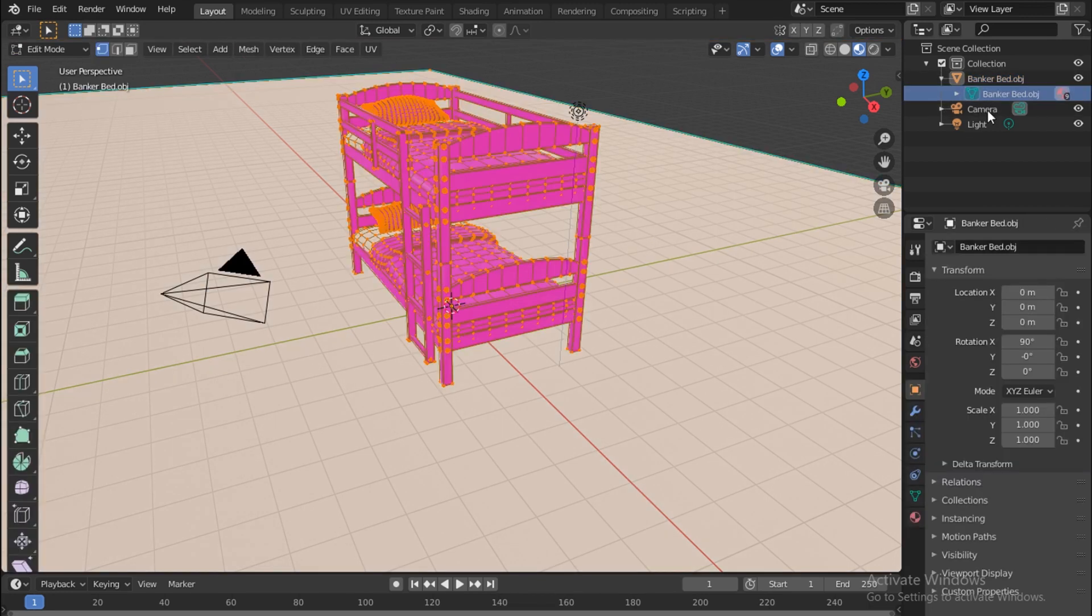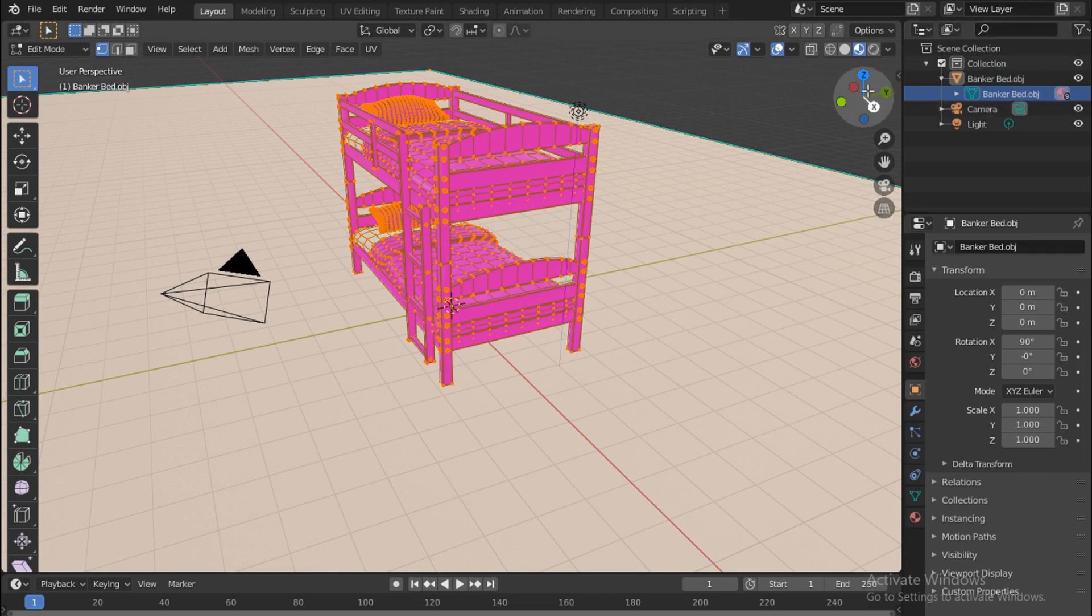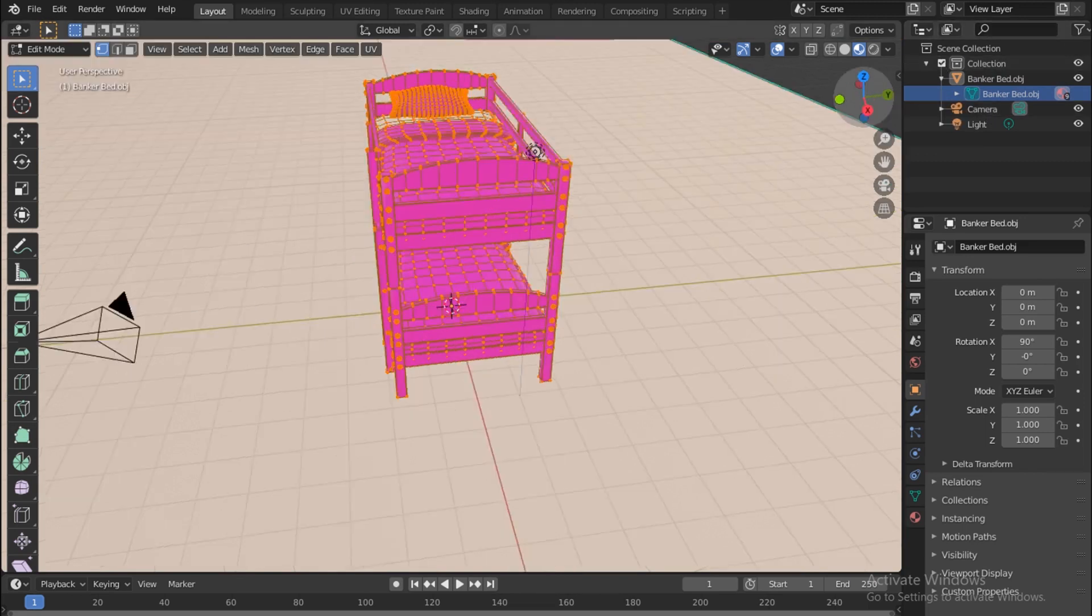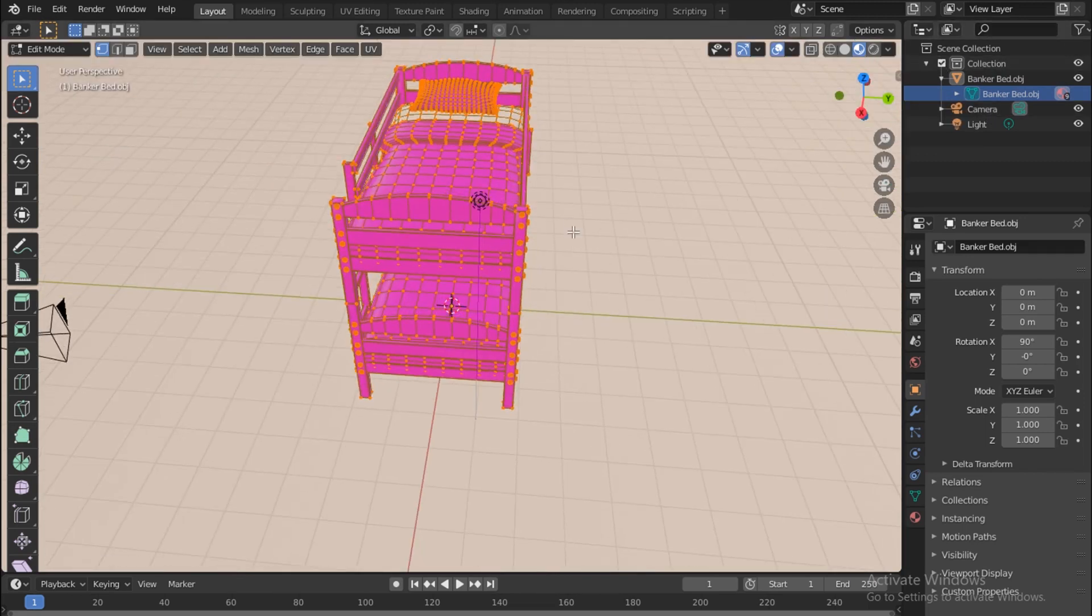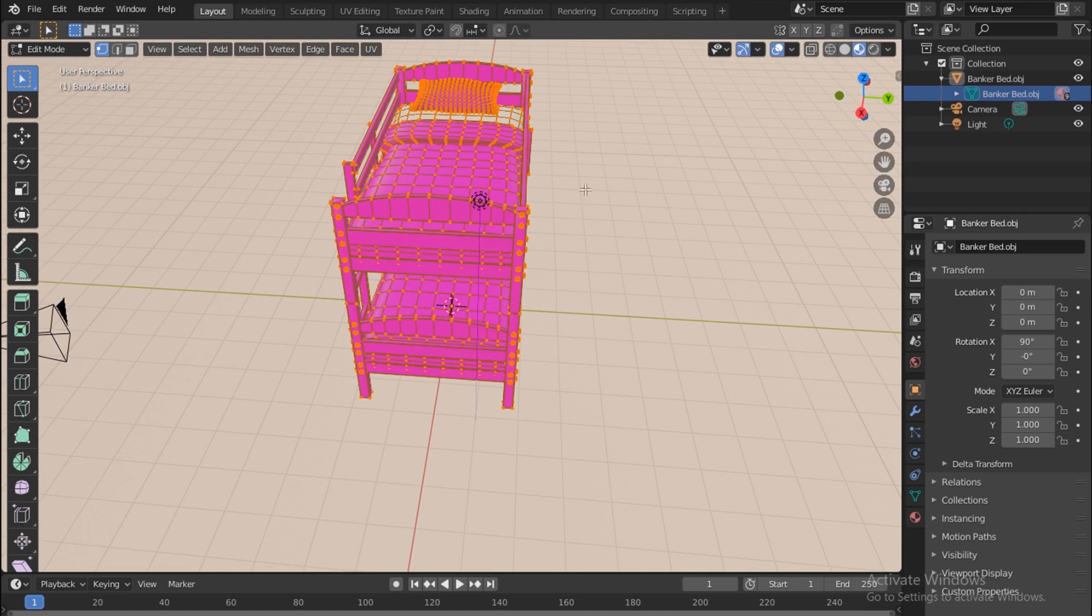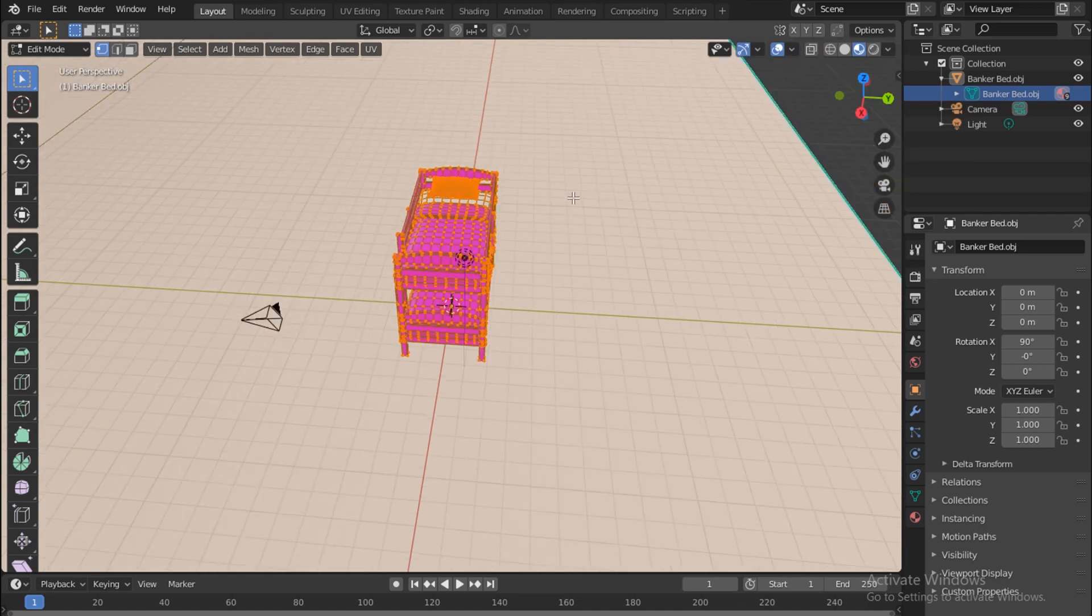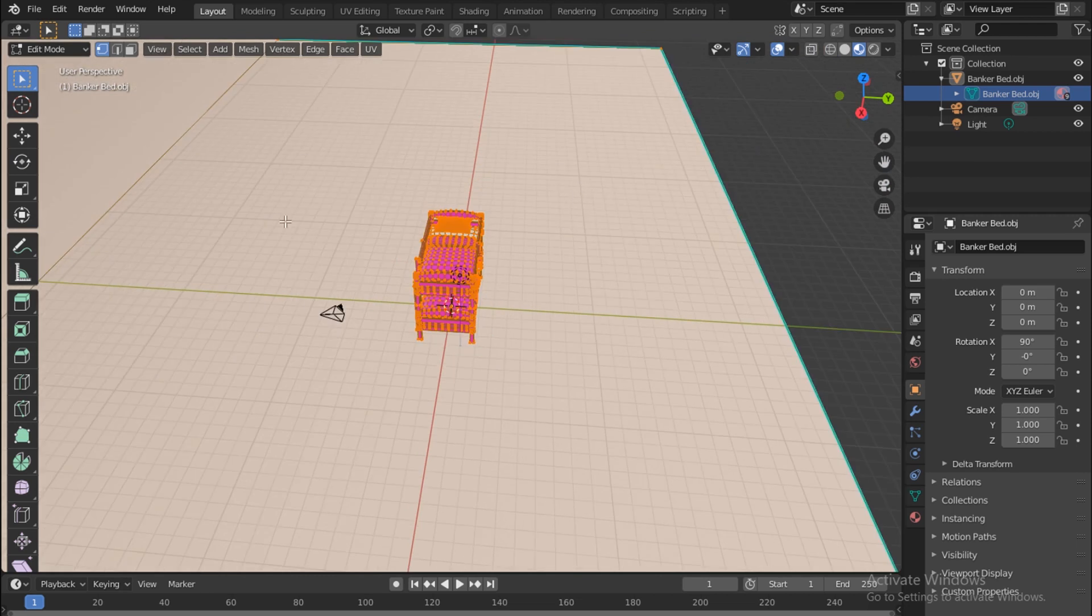We only have one object, bunker bed. That's it. Well, in LightWave I actually had the background in a separate layer, so you would have to separate them yourself, and that's actually very easy.